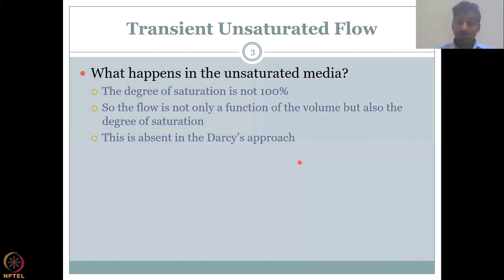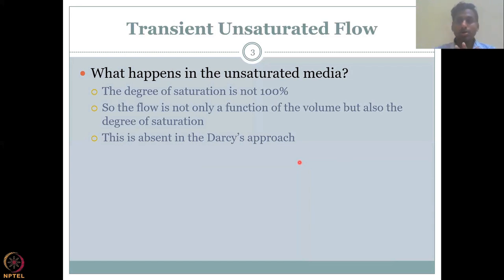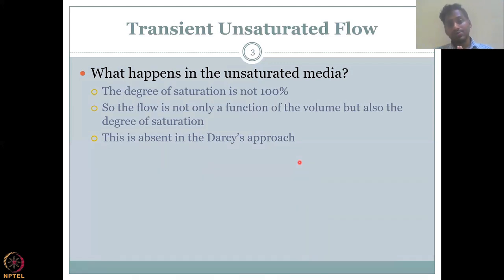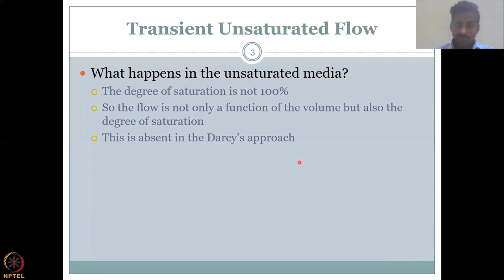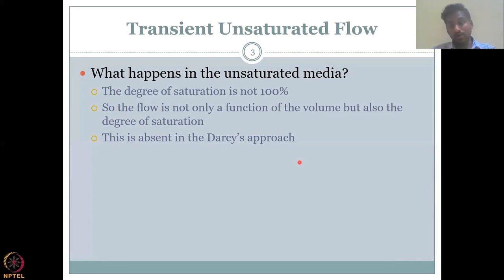In unsaturated media, the degree of saturation is not 100 percent — the pore space can contain some air volume plus water. The flow is not only a function of volume but also the degree of saturation. If the soil moisture is fully saturated, Darcy's equation applies because whatever water comes in can push volume through the soil. However, if saturation is not 100 percent, some water first fills the pores — wetting the soil — so flow is reduced as it compensates for saturation.